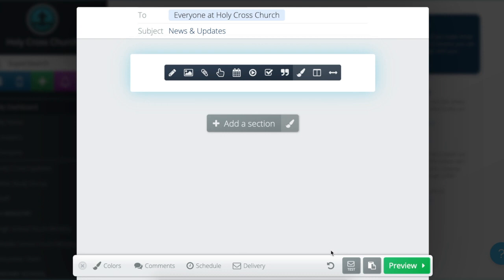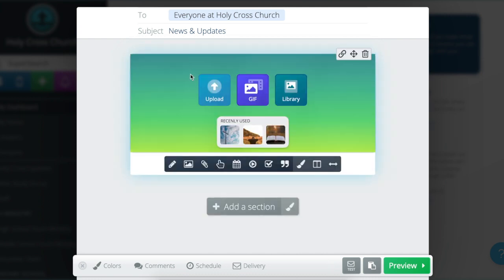Hello there, my name is Chanel and I'm one of the happiness engineers here at Flocknote. I'm super excited to walk you through our new and improved image feature. You're still going to see the taskbar here and you'll still click on the mountain icon — this framed little portrait. Click on that and the full image feature will load.